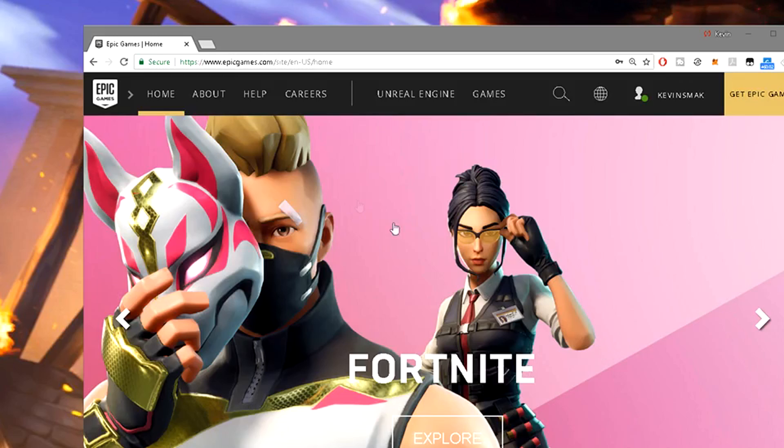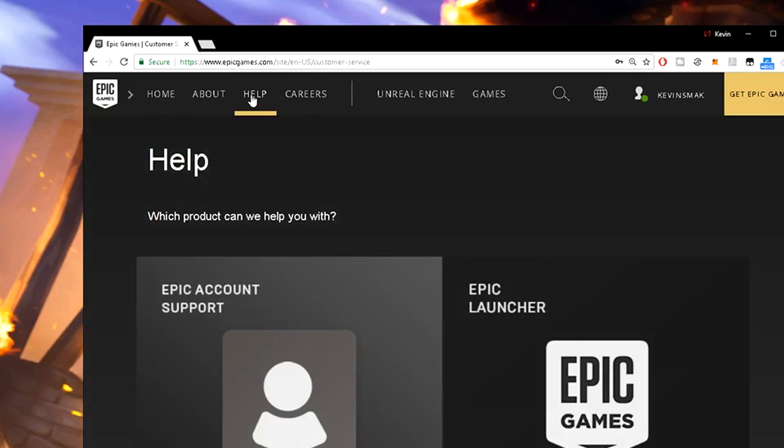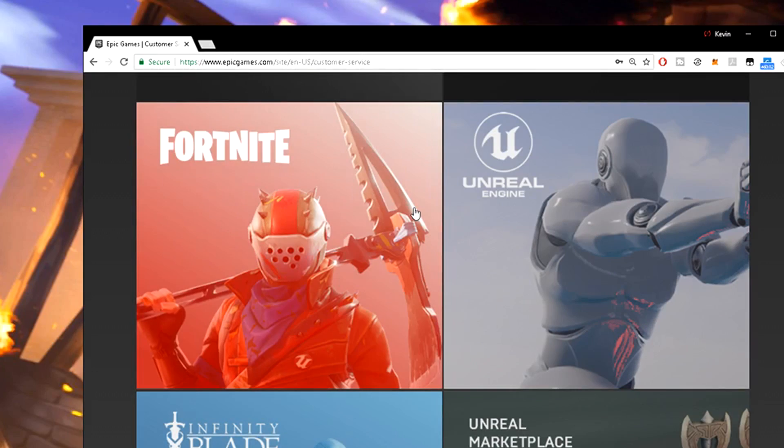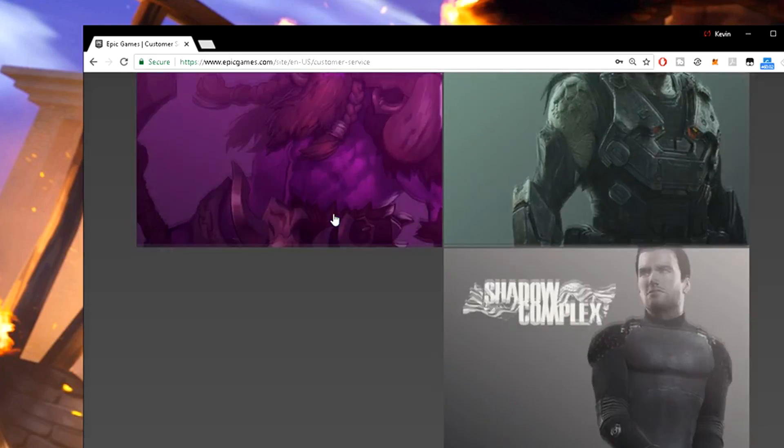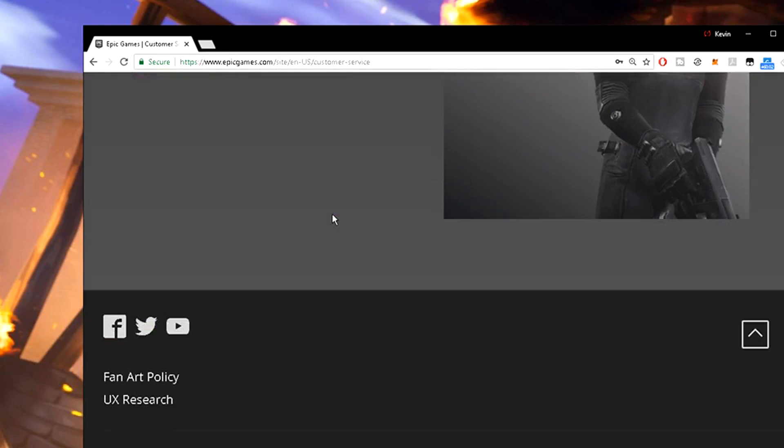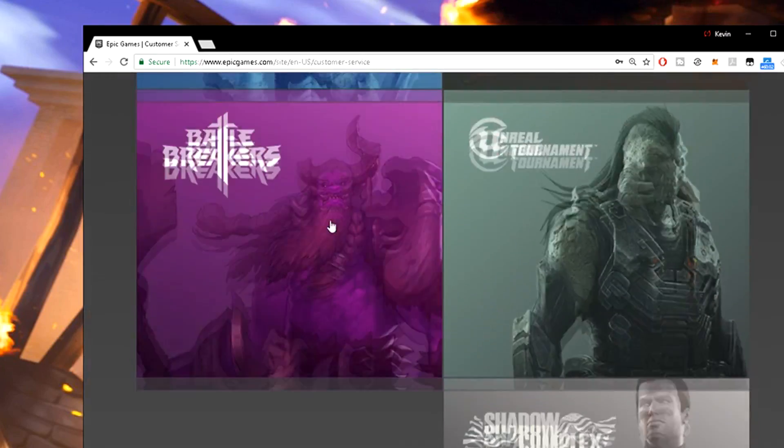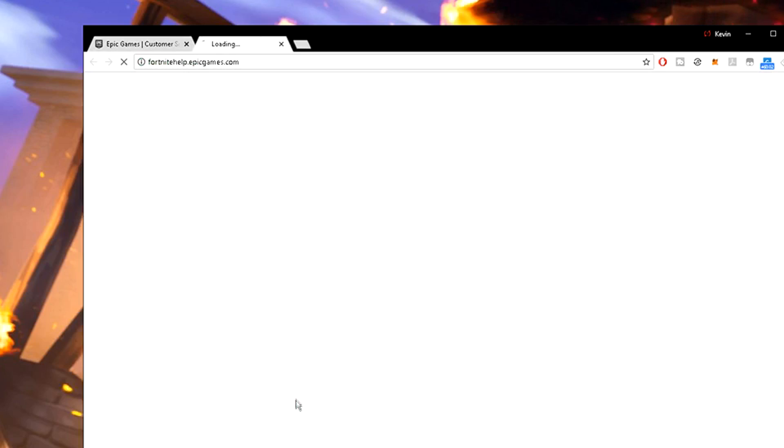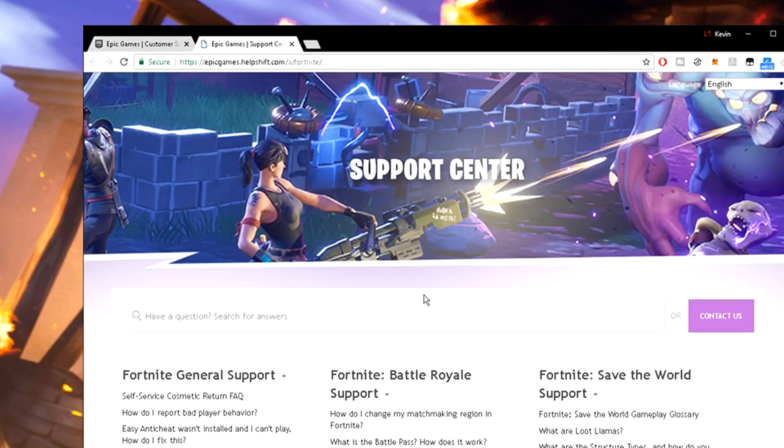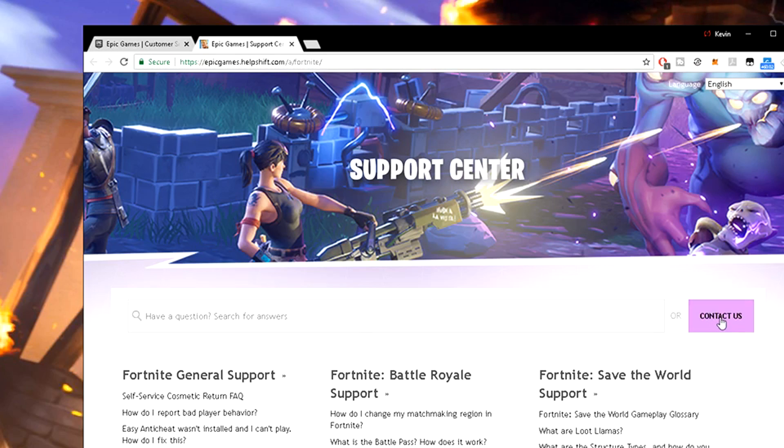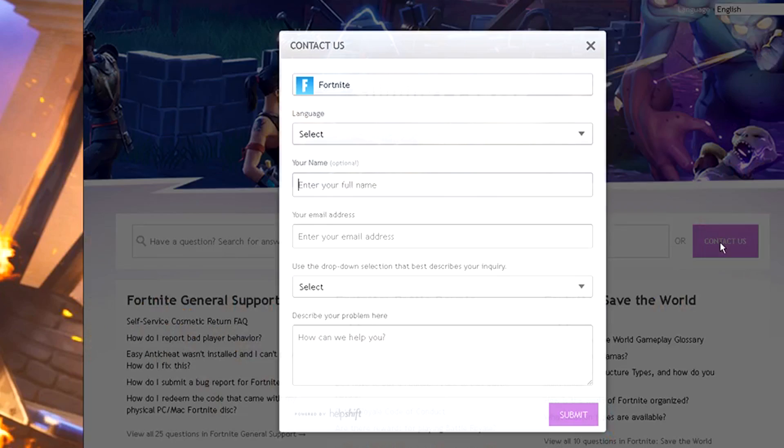So what we want to do next is go ahead and click on help. And we go ahead and choose the game. This can work for any of the games. Let's go ahead and choose Fortnite. Here we're going to go ahead and click contact us.